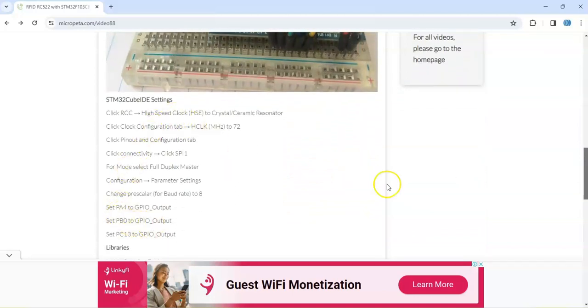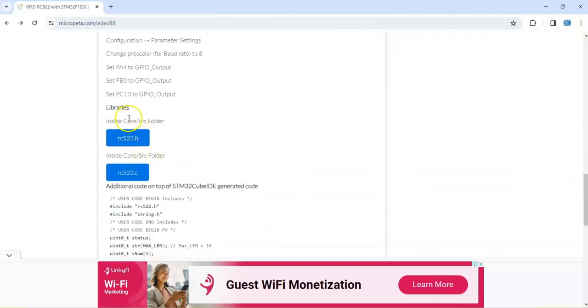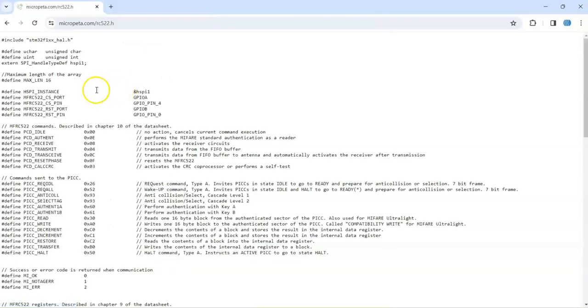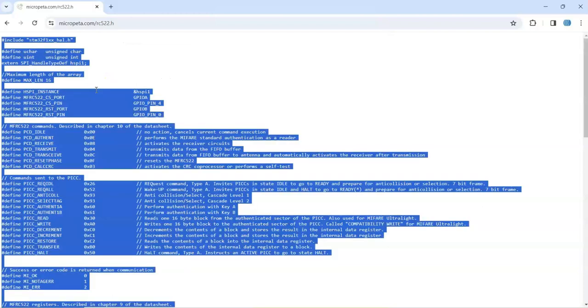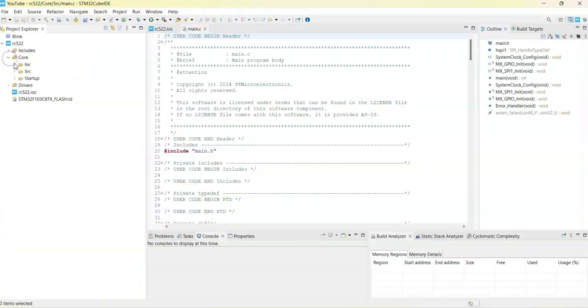Go below, there are libraries, other two files, one in core INC folder, this one. Click this one and we can select all and copy them.